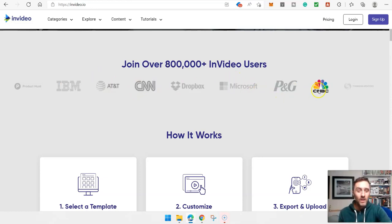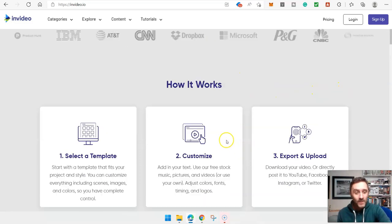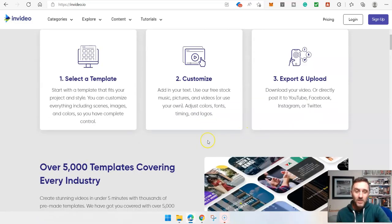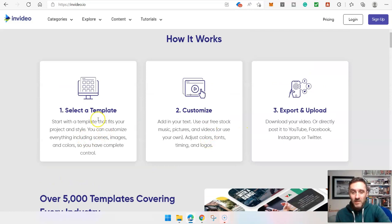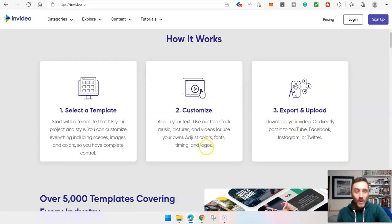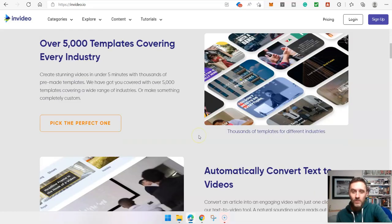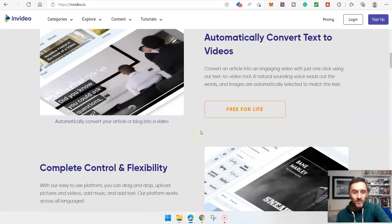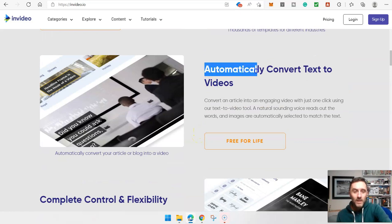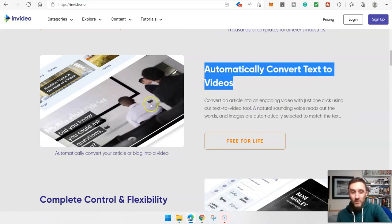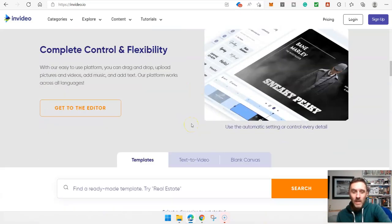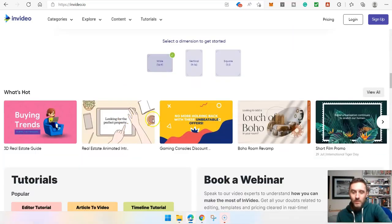These are not small companies using this software, and for good reason. As you can see, it's just a few steps: select a template, customise it, then export — which basically means download it — and then upload that video onto any platform you like. If we scroll down, it can automatically convert text to videos, which is awesome. Let's look at some examples.